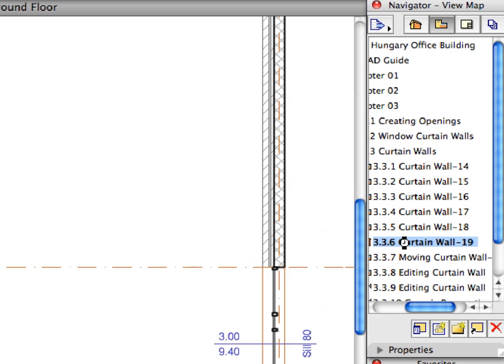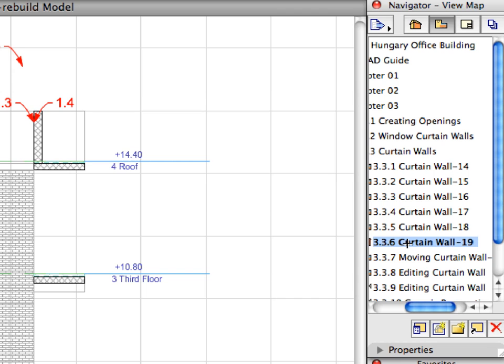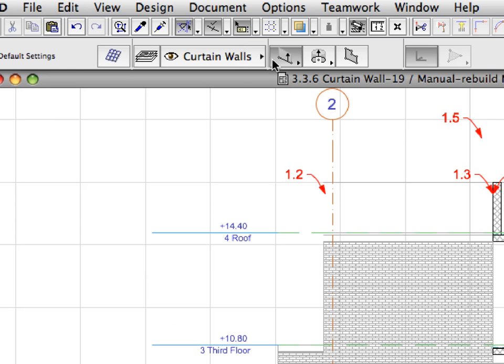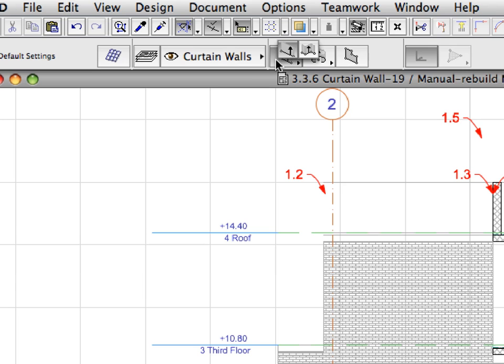Activate the 3.3.6 preset view from the Navigator View Map to open a section view. Activate Curtain Wall 19 from the Favorites list. Make sure that the Chained Polyline Geometry Method is activated in the Info Box.